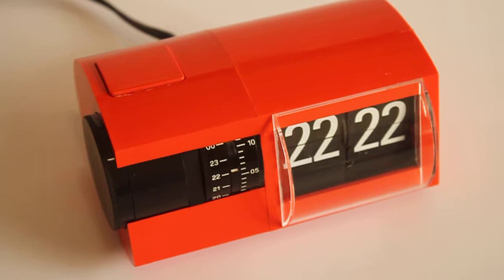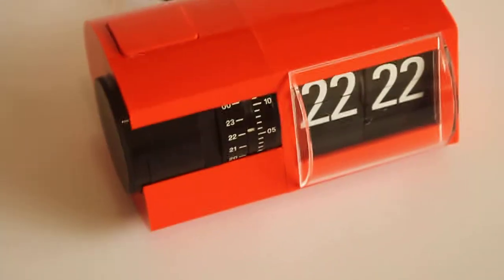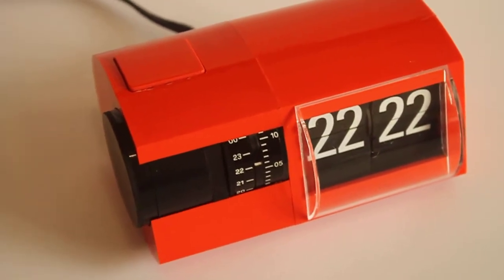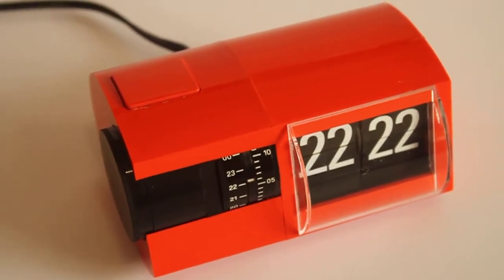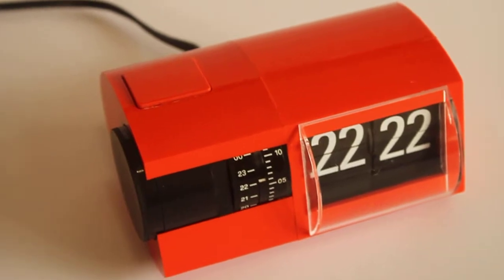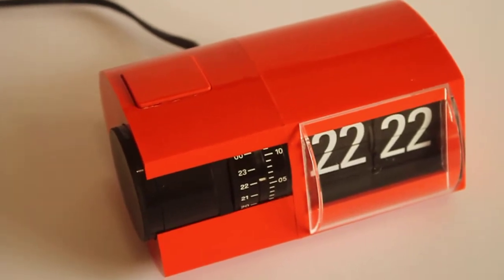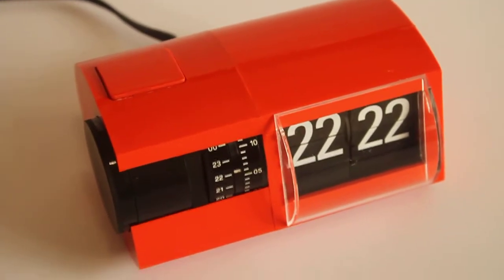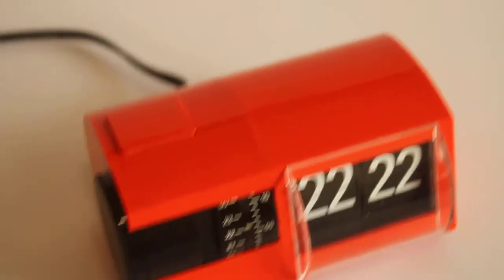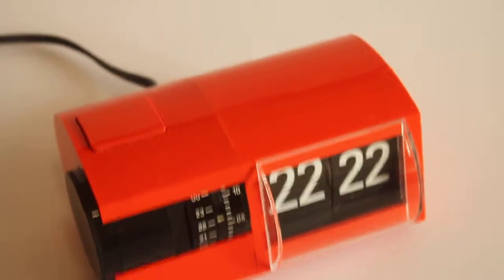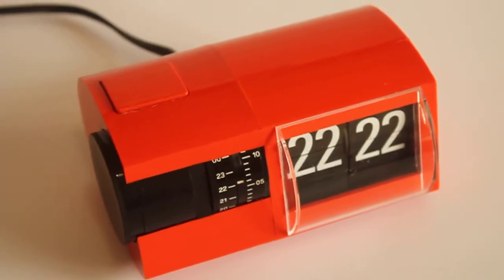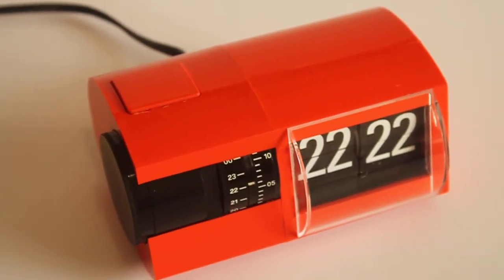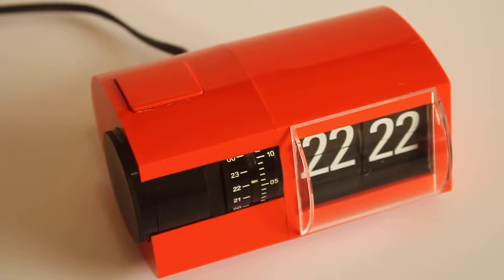It's fairly small actually and obviously quite rare because Solari Udine is famous for their train station clocks, you know the big clocks that you hang on the wall, the slave clocks, master clocks, etc. Not so much for alarm clocks.